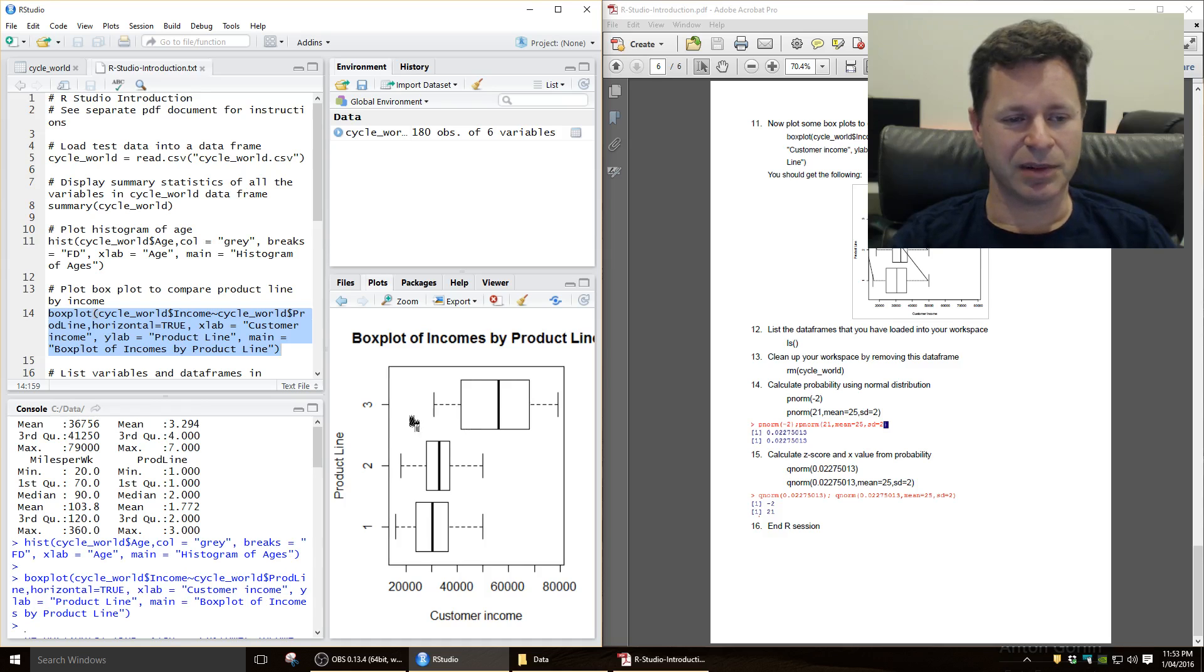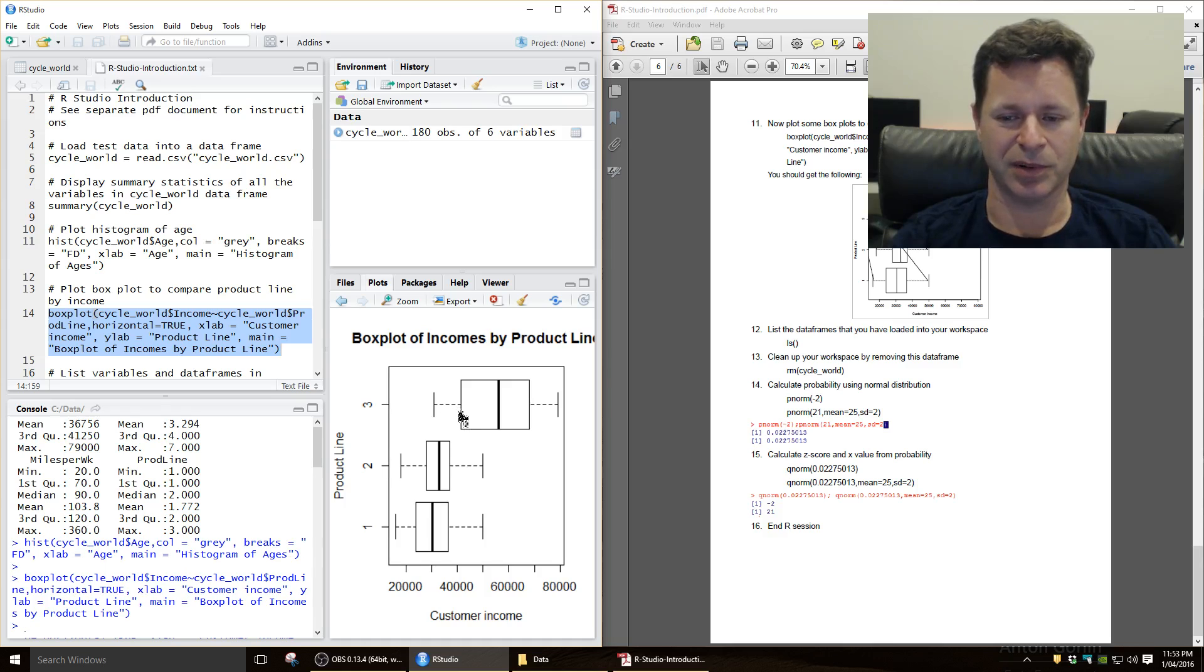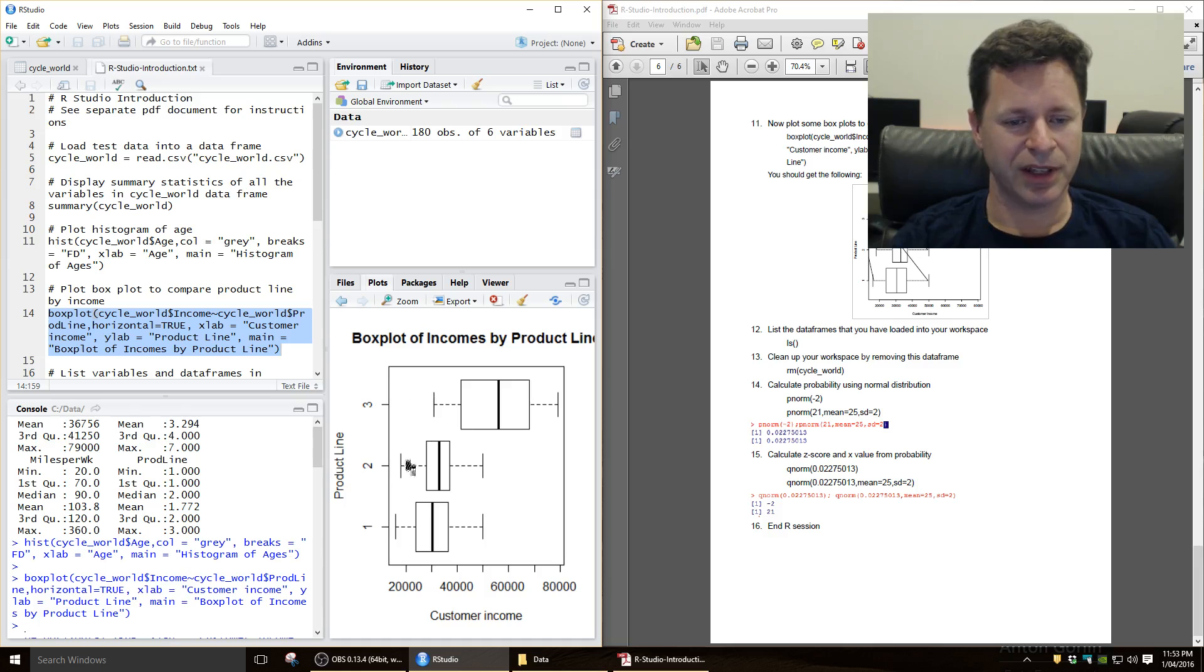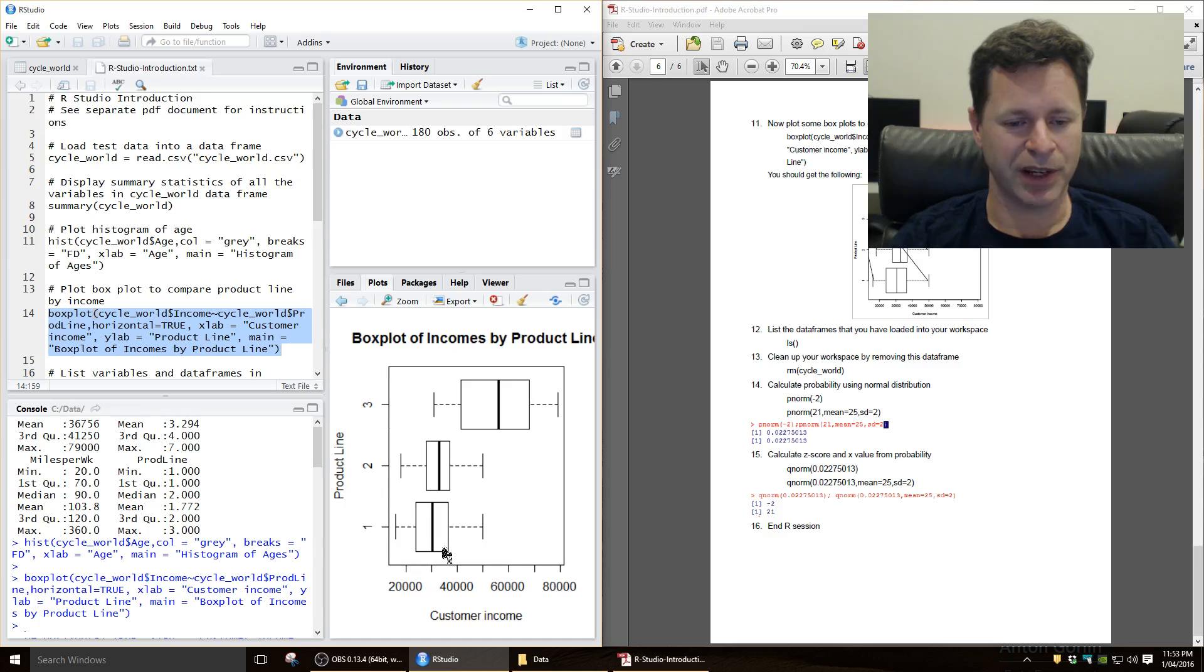Okay so there's a better boxplot function which we'll use a bit later on in some of the other examples.